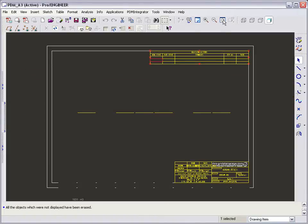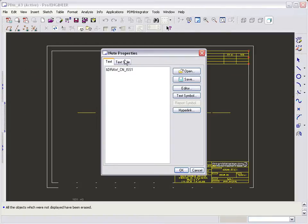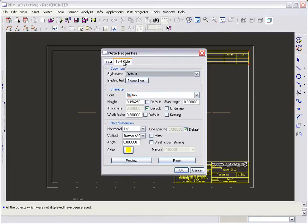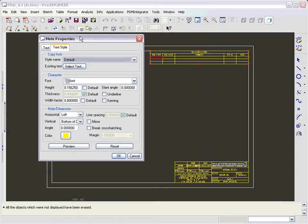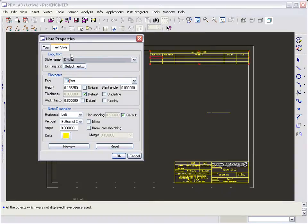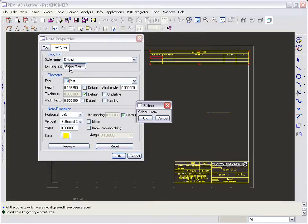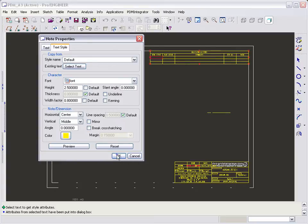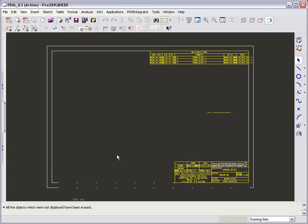In this case the text needs resizing in the revision history block to match the title block, so we can do that now. Once all the cells have been populated, we can store our new drawing format. In this case we are going to rename it DDM underscore A3.